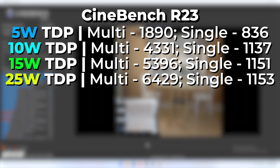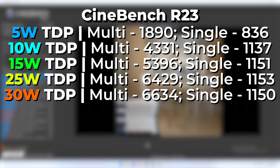If we raise the TDP all the way up to 30 watts, the multi-core score is 6634 with a single core of 1151. Single core is again pretty much identical. Multi-core got an extra 200 points, but we're getting very, very diminishing returns at this point.